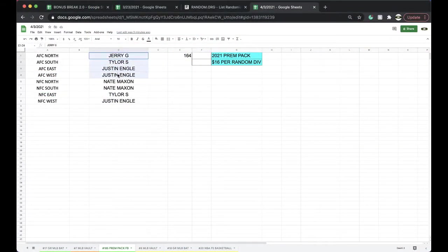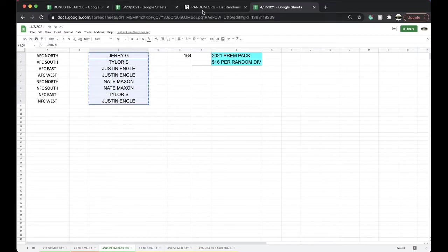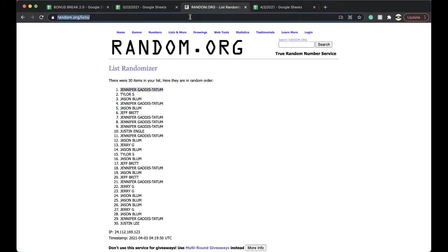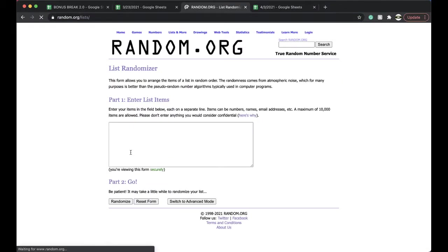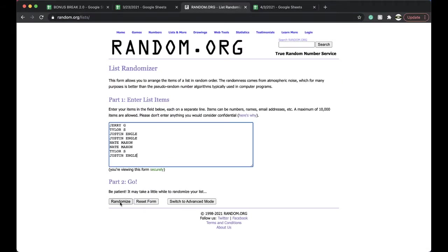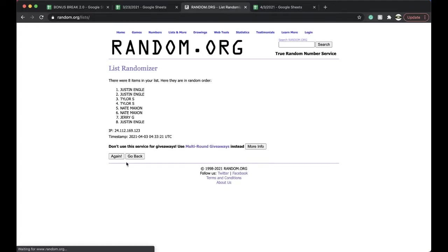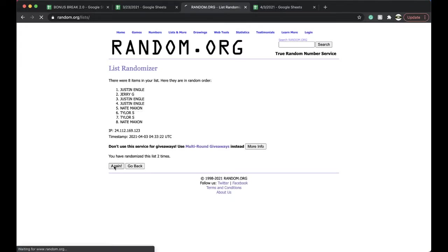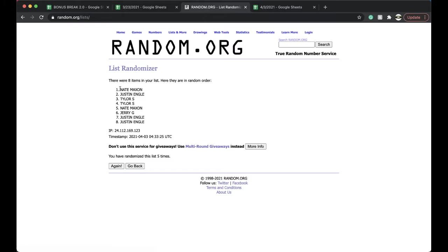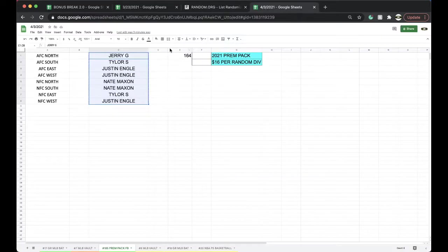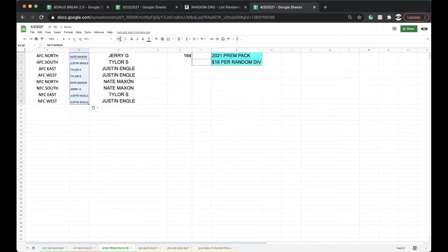Jerry, Tyler, Justin 2, Nate 2, Tyler and Justin, good luck guys, 5 times here. 5 times for the 5 times, once, twice, 3 times, 4 times, 5 times. Nate you're on top, Justin Engel you're on the bottom, 5 times, good.